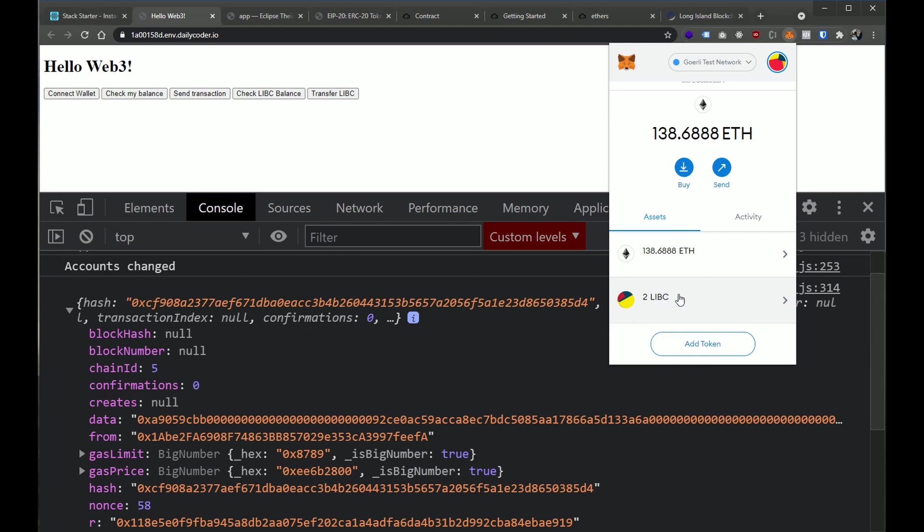So now we actually interacted with a smart contract on two different levels. We interacted with a smart contract by just reading values inside of it. And then we actually changed values inside of that smart contract by just transferring tokens from one address to another.